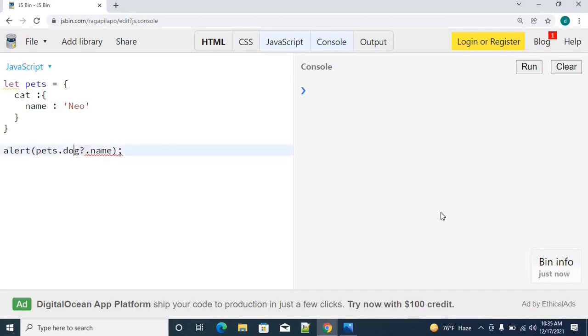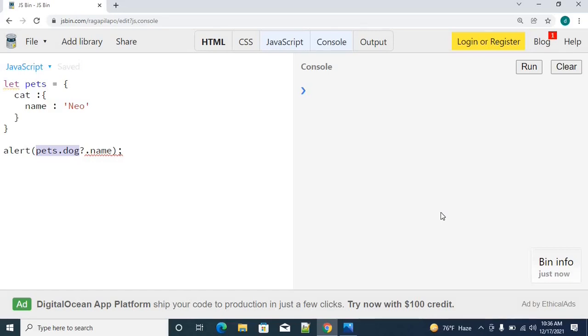Until the question mark, the property that we have mentioned will be checked. This will check for this specific object. Dog has a specific object, you can check the name property. If you don't have any kind of dog property, then it will be returned as null or undefined based on the data type.